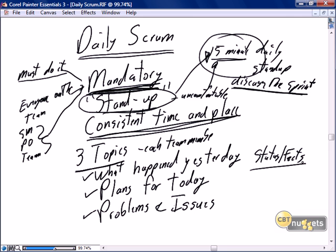As soon as we get into a discussion — team member one says what happened yesterday, team member two says 'can you give me more detail?' — do the timeout sign and say that's not a daily scrum topic. If they want to discuss user story 15, commit to meeting after the daily scrum. The daily scrum needs to be focused on status and facts. What happened yesterday? No chit chat.